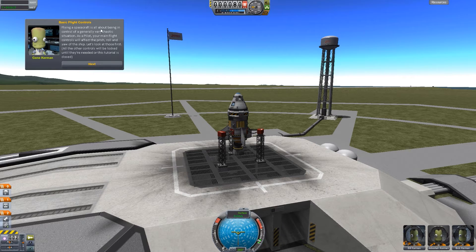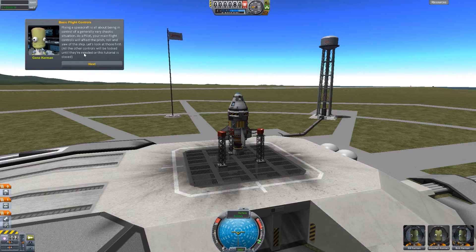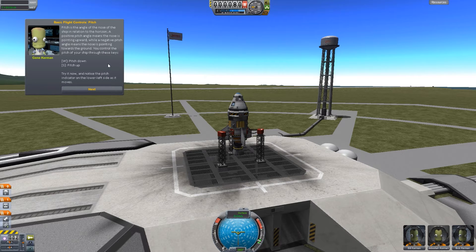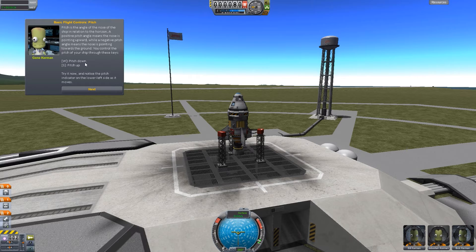Flying a spacecraft is all about being in control of a generally very chaotic situation. As a pilot, your main flight controls will affect the pitch, yaw, and roll of the ship. Pitch is the angle of the nose of the ship in relation to the horizon — pitch down and pitch up on the W and S keys. I can see they're moving up and down in the bottom left corner. They work.